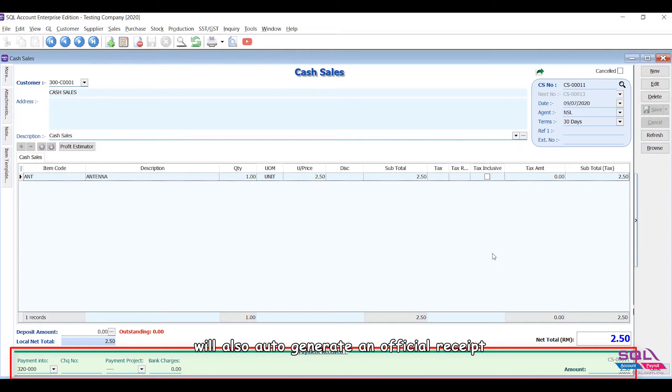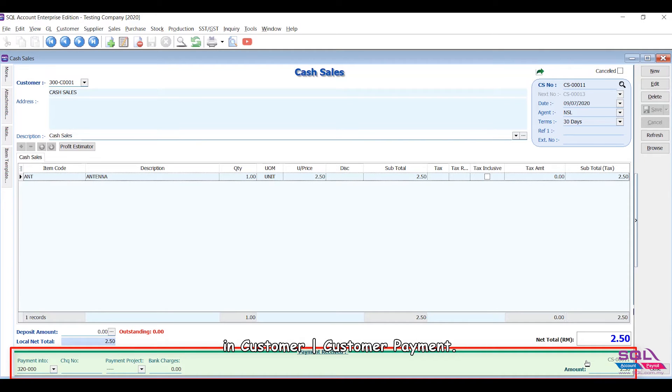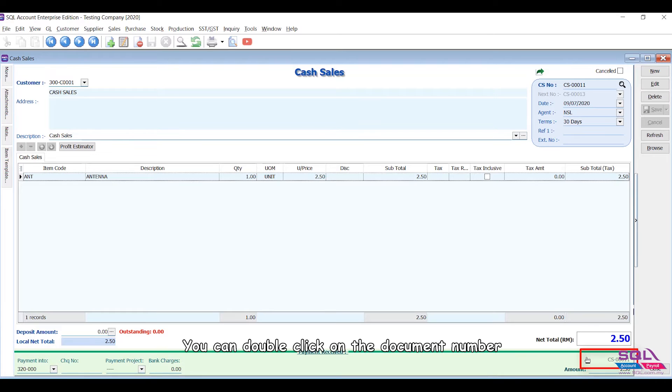In Customer Payment, you can double click on the document number here to see the official receipt.